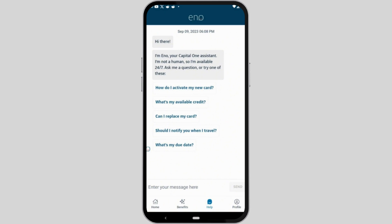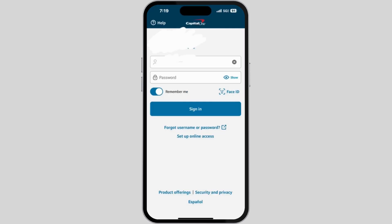If not, you can ask for help from Eno, your Capital One online assistant, to reset your password. Alternatively, before the login process, you will see a 'Forgot username or password' option — click on it to use an alternative way to log in or recreate your account, which may involve some verification steps.